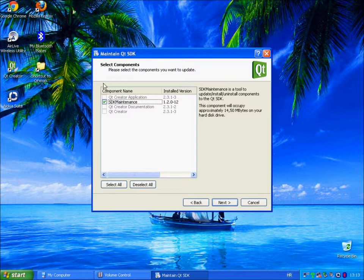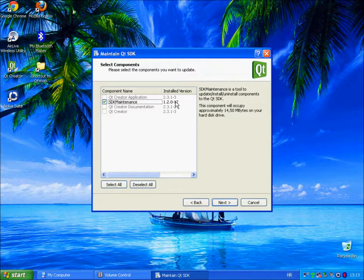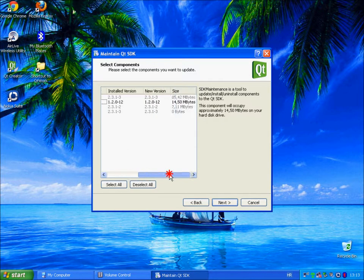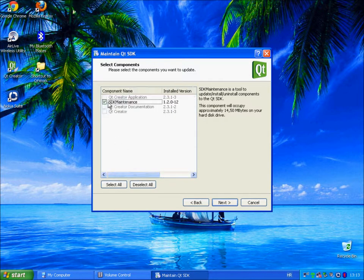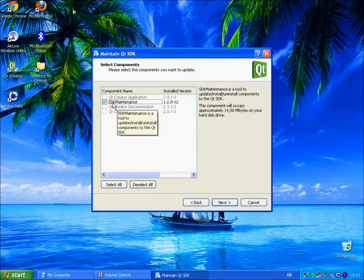So it means that there are new updates available. From this menu we can choose what we wish to update and we will download SDK maintenance package.